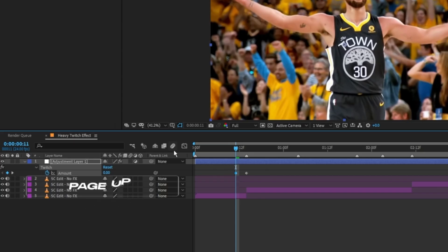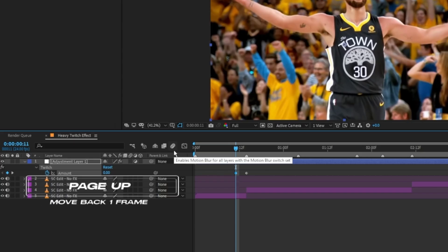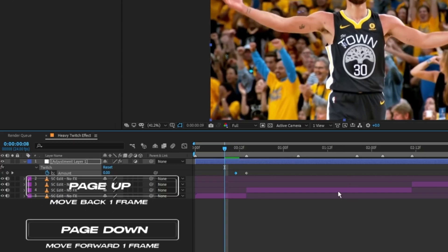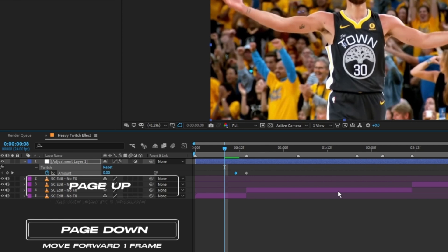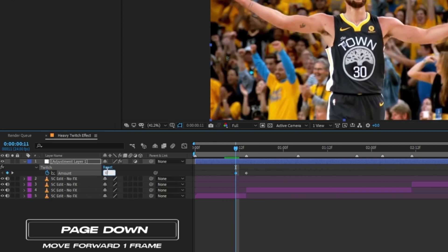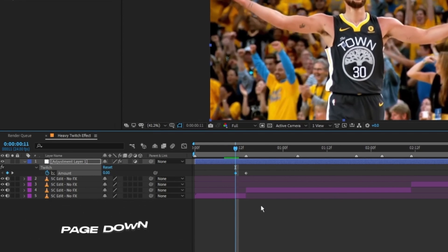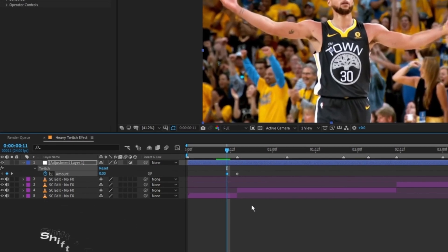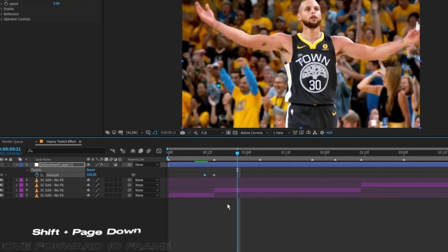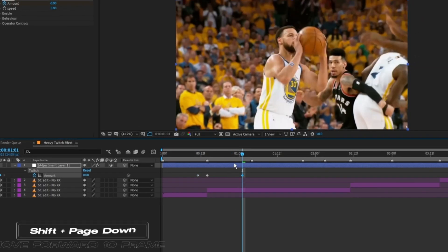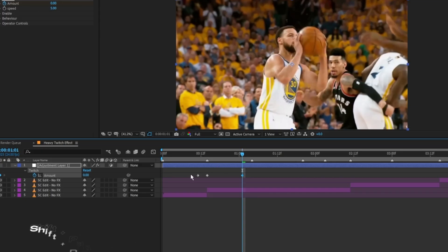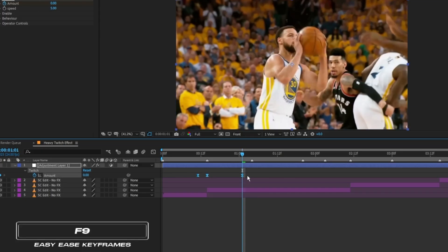Use Page Up to move back 1 frame, Page Down to move forward 1 frame. Set a keyframe at 0. Now go 10 or so frames forward — if you hold Shift and press Page Down, you'll go 10 frames forward. Then keyframe the amount to 0. Select all the keyframes and use F9 to Easy Ease.